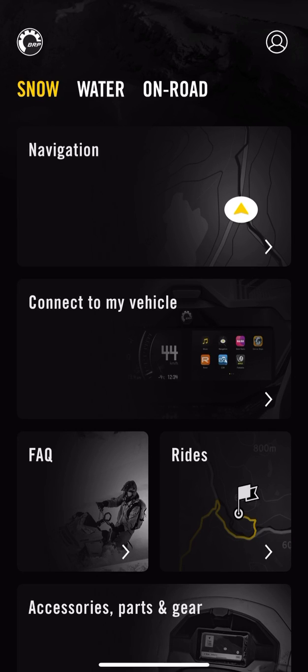I'm going to quickly walk you through the new BRP Go app and how I go about saving my rides. First, make sure you have the latest version of the BRP Go app downloaded to your phone.